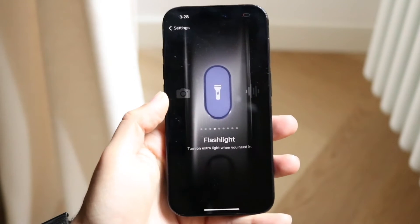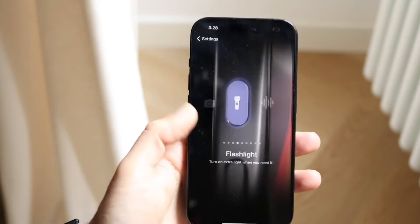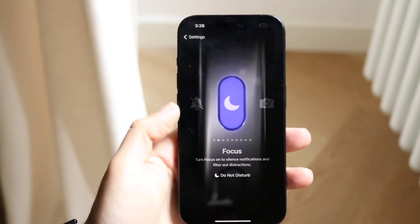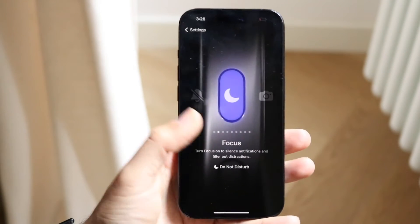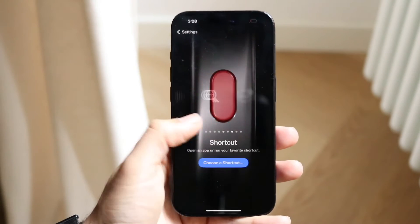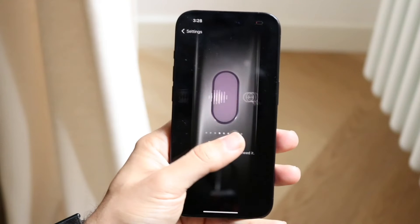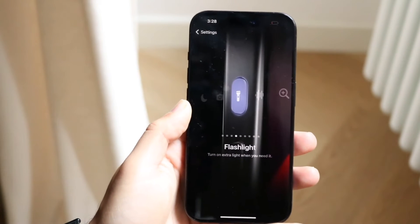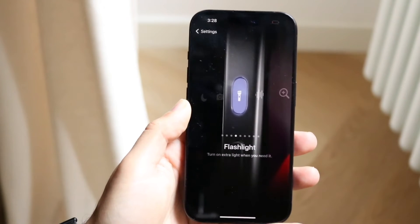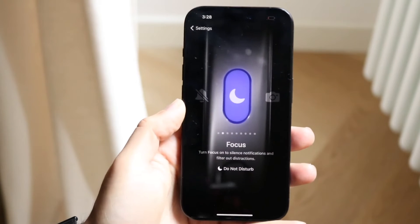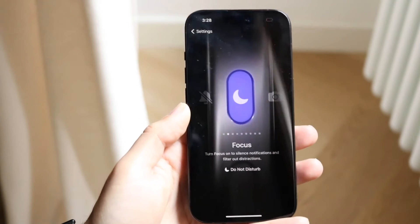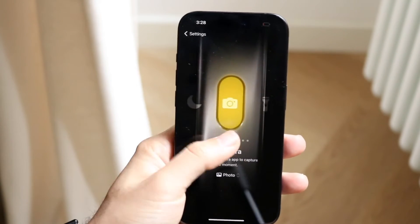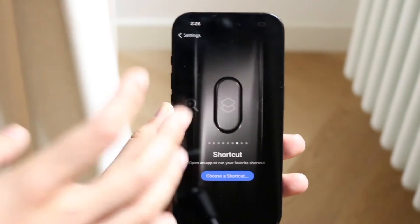There are a lot of different options available. There's flashlight, there's camera, there's silent mode, focus mode, and so many different options. So if you want the flashlight toggled on, or focus mode, or whatever the case is, you can scroll over until you find the one that you want.